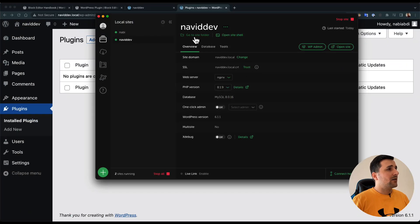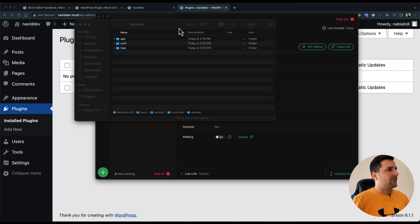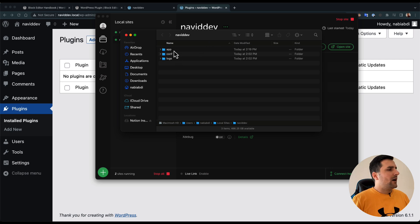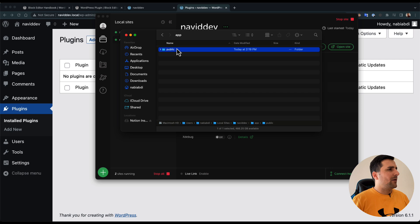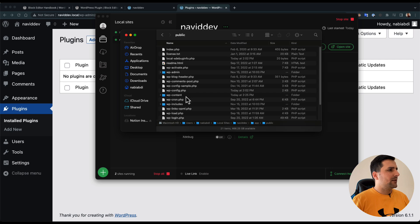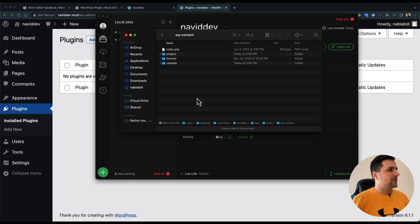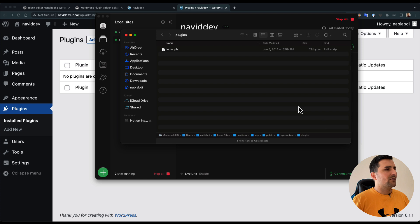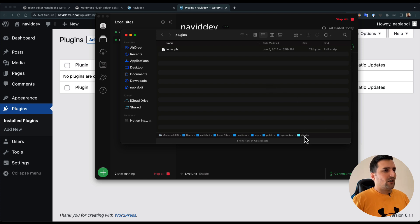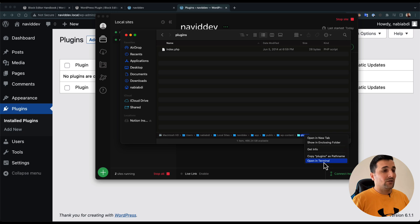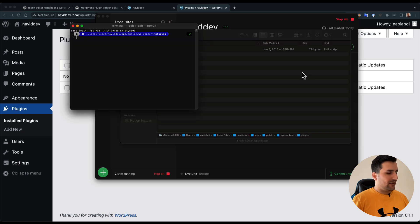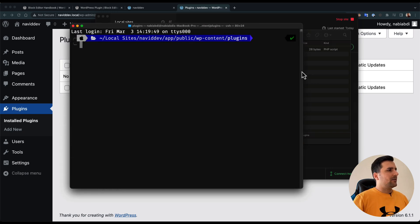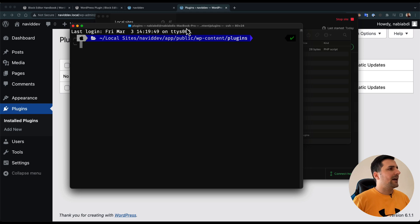In here if we are opening app public WP content and plugins, as you can see we don't have any plugin. I'm gonna open this path into the terminal and we already have everything we need.